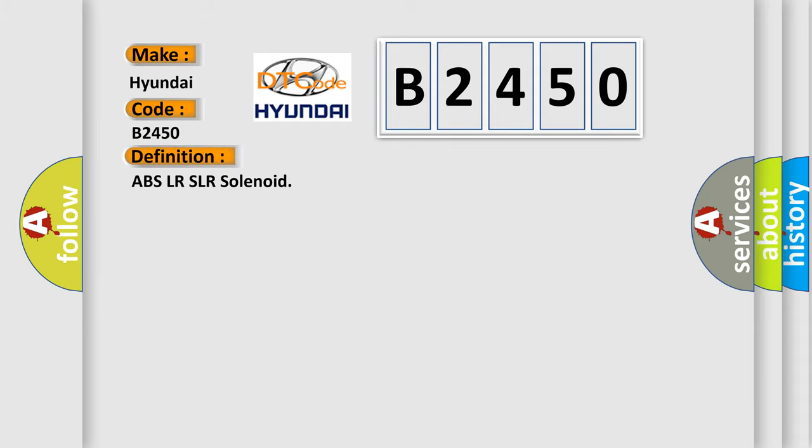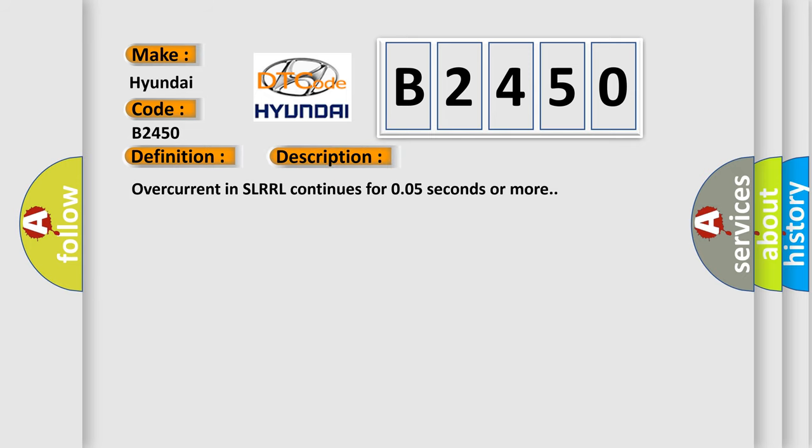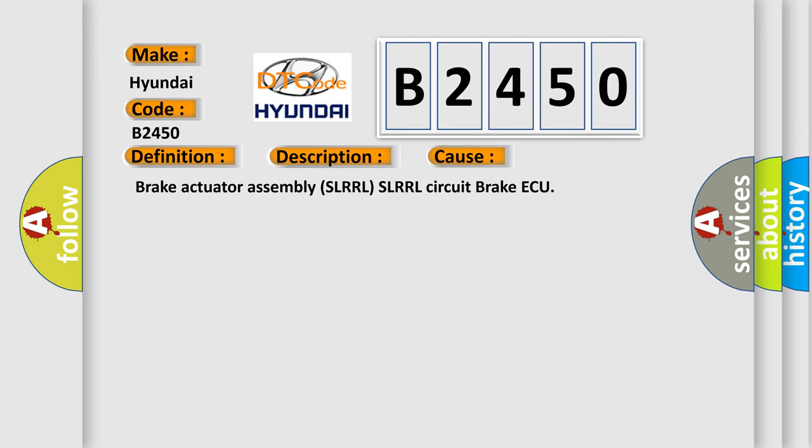The basic definition is ABS LR SLR solenoid. And now this is a short description of this DTC code. Overcurrent in SLR RL continues for 0.05 seconds or more. This diagnostic error occurs most often in these cases.